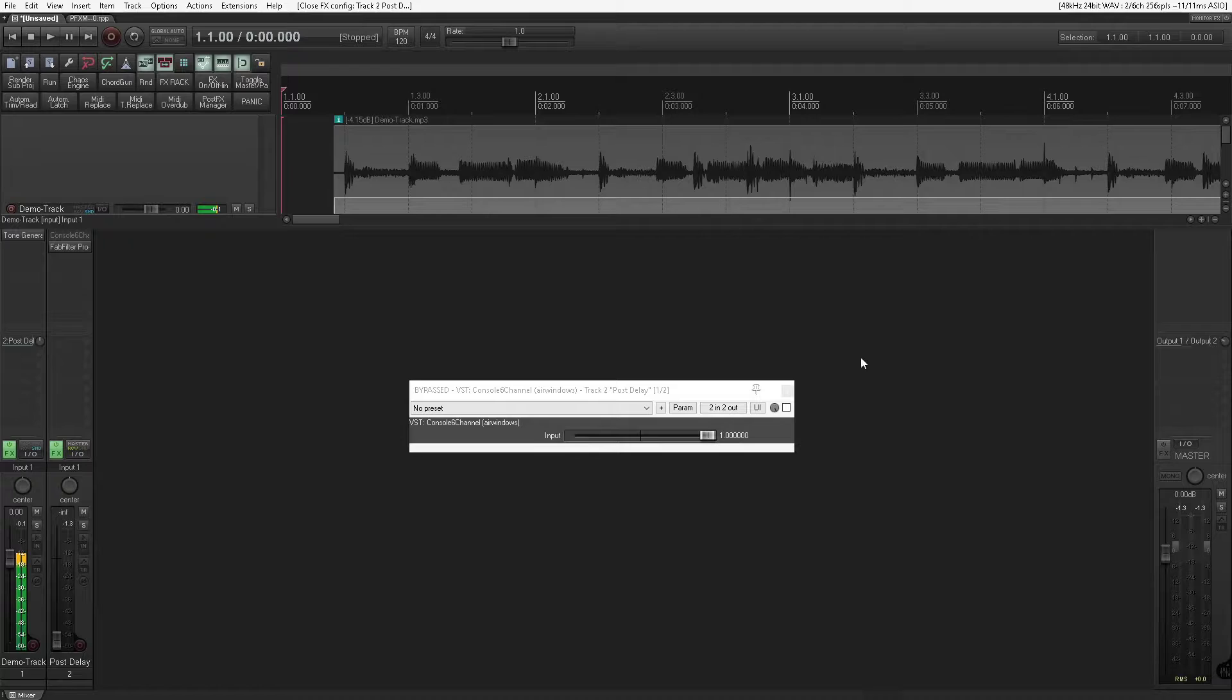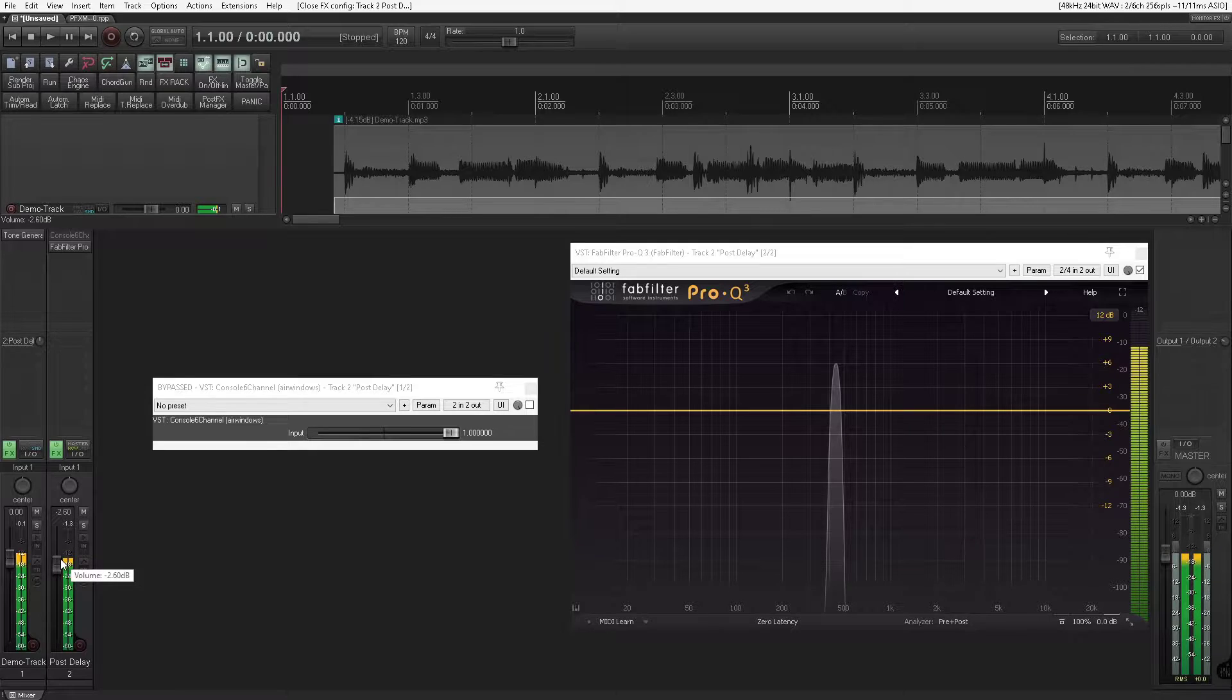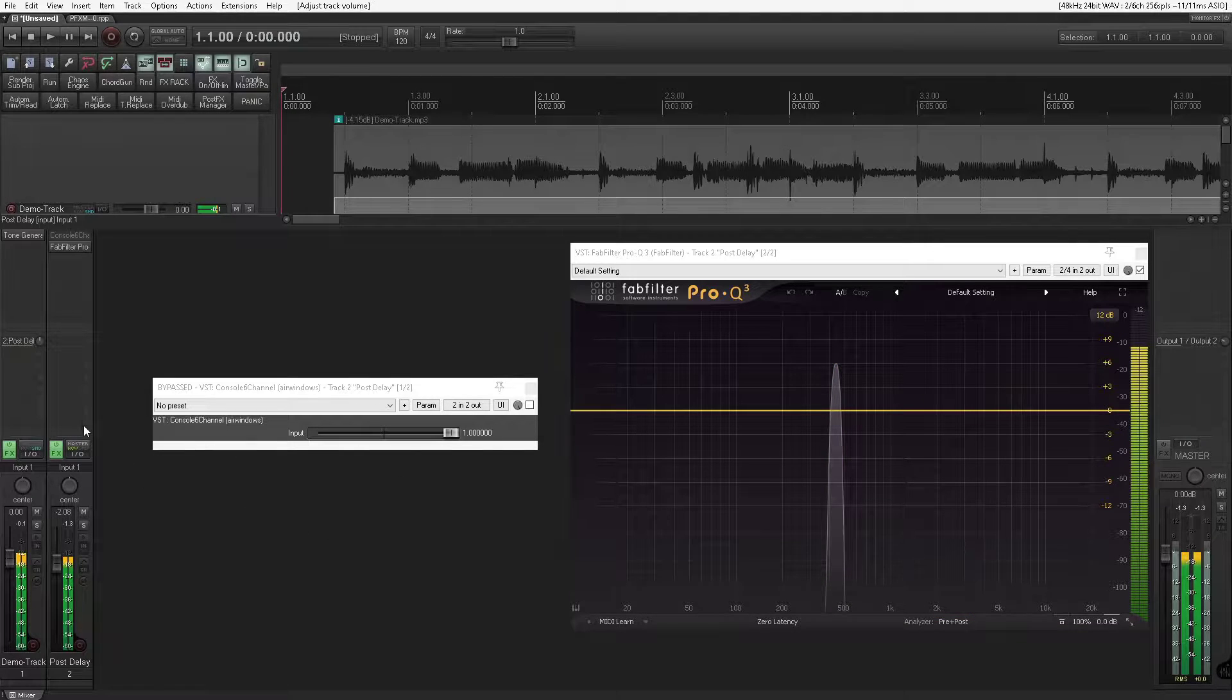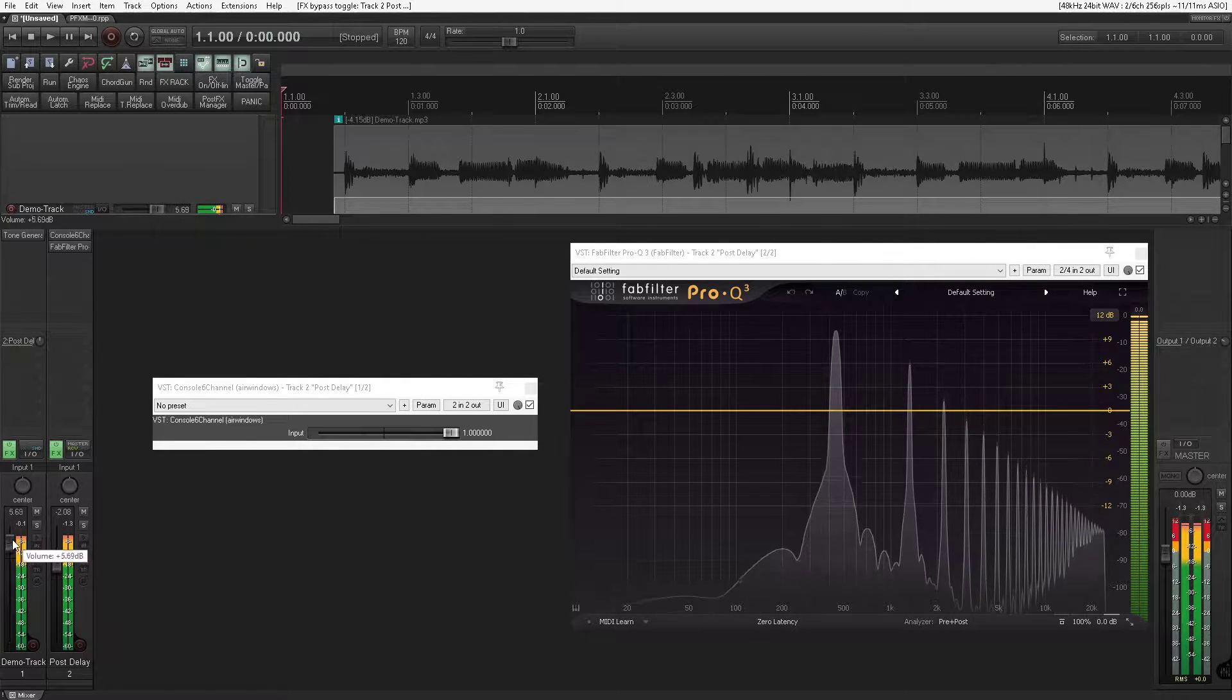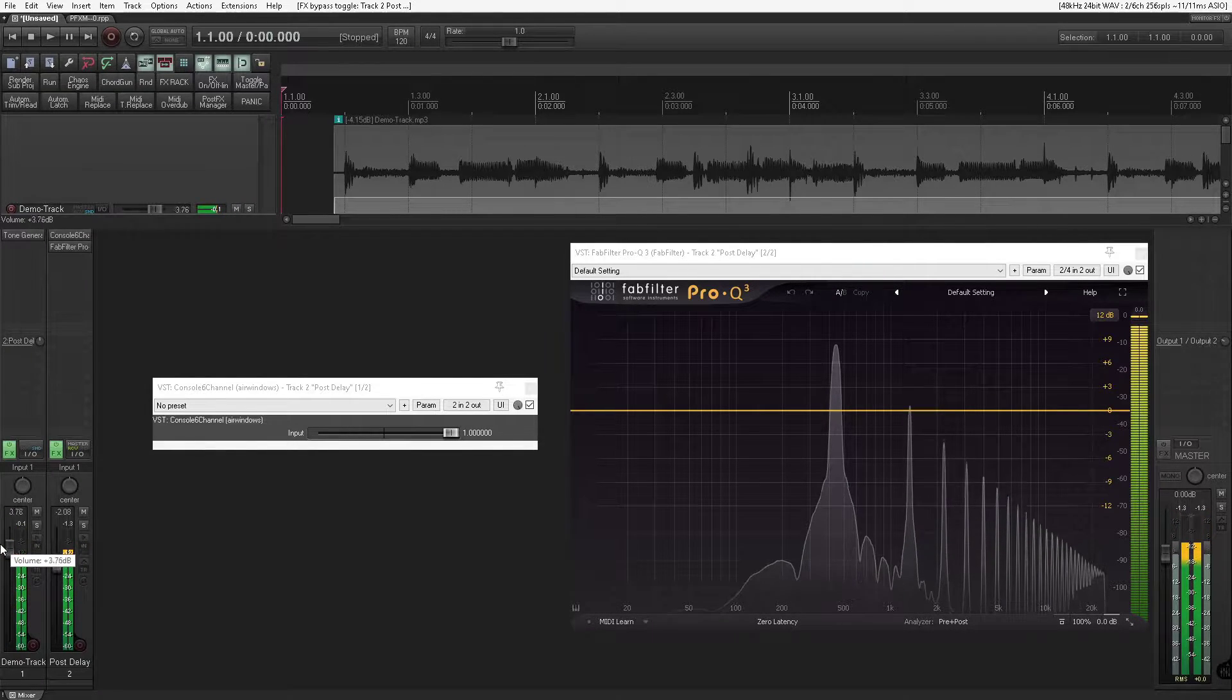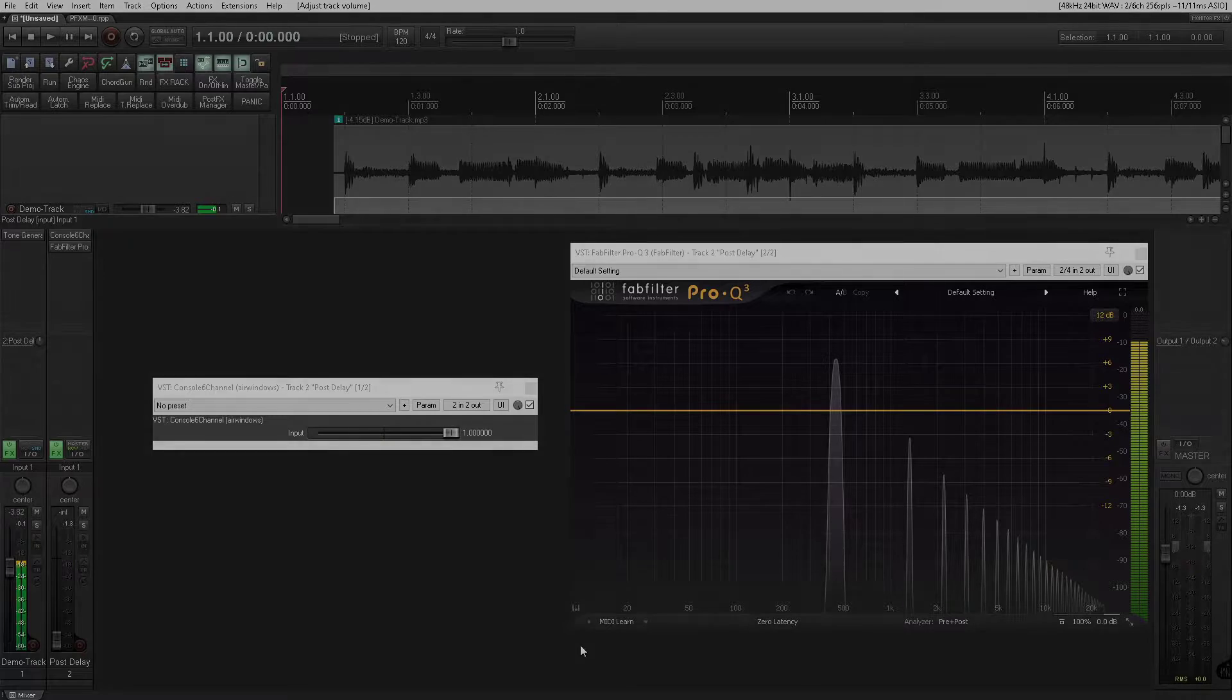I'm going to use a test tone to demonstrate this. Here's the test tone without the plugin enabled, just a pure sine wave at a frequency of 440 hertz, technically speaking. Now let's enable console 6 channel, and you can see it generates a harmonic sequence of odd order harmonics. In other words, distortion. And the hotter we run the signal, the more aggressive the harmonics become, and thus the signal becomes more distorted.